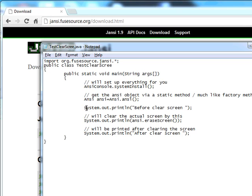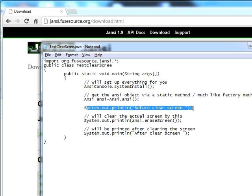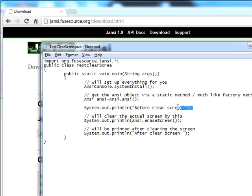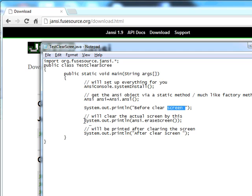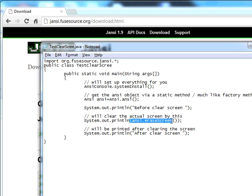Here, I have written a clear screen example. Before clear screen, I have printed a statement that says "before clear screen." After that, I use System.out.println and ansi.eraseScreen. That means it will clear the console window and the next statements will be printed on the cleared screen.